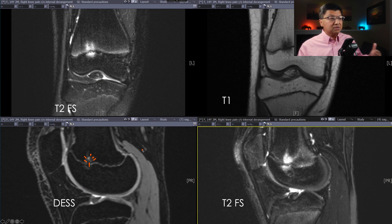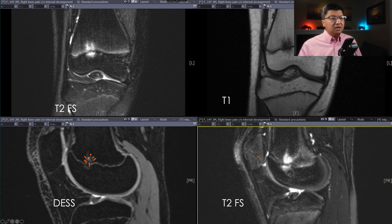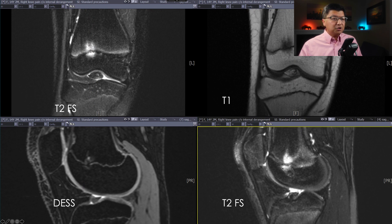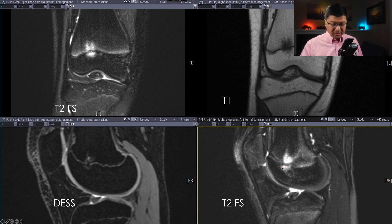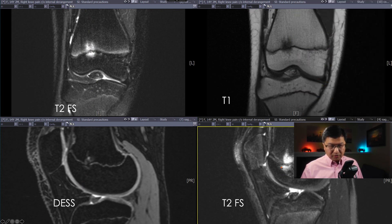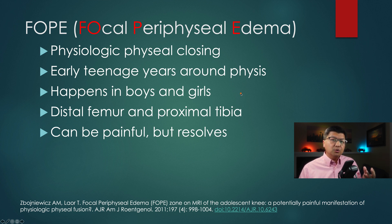And once the physis fuses, the pain will go away completely — so it's sort of a growing pain, if you will. Looking at the fat-suppressed fluid-sensitive sequence in the lower right-hand side, it just shows you another example of the physis beginning to close in this area with some periphyseal edema. This condition is known as FOPE — focal periphyseal edema — and fundamentally, it is physiologic closing of the physis.